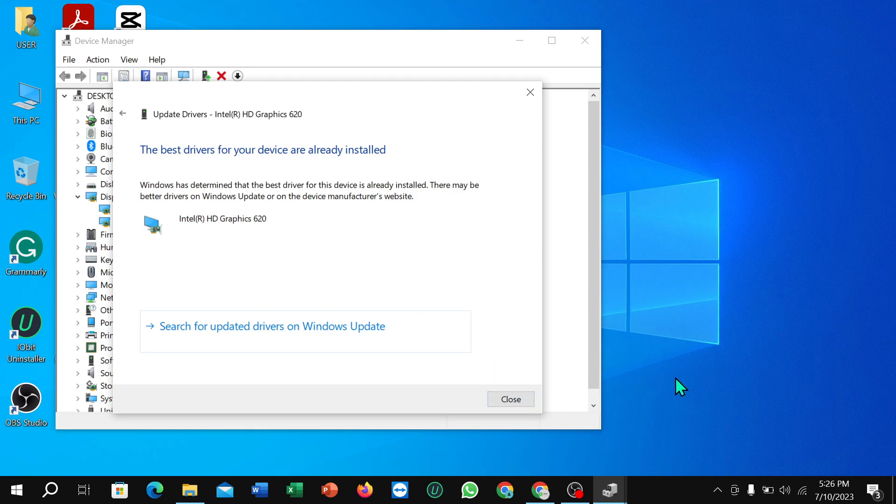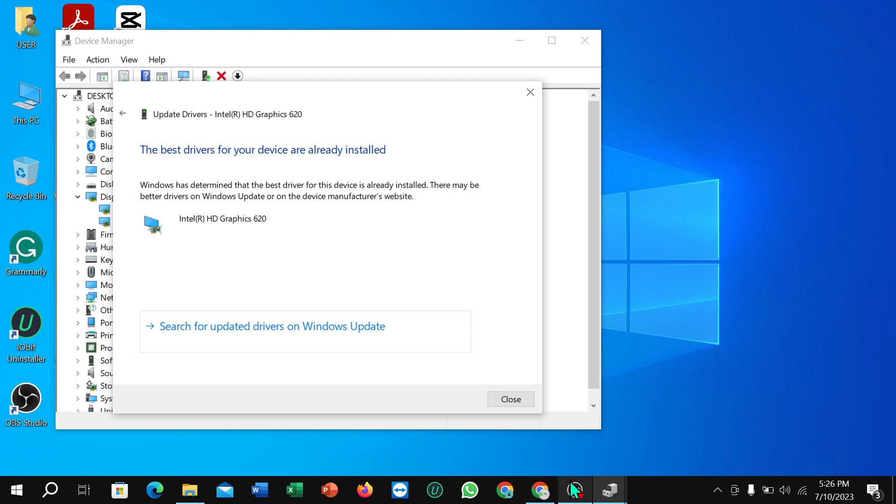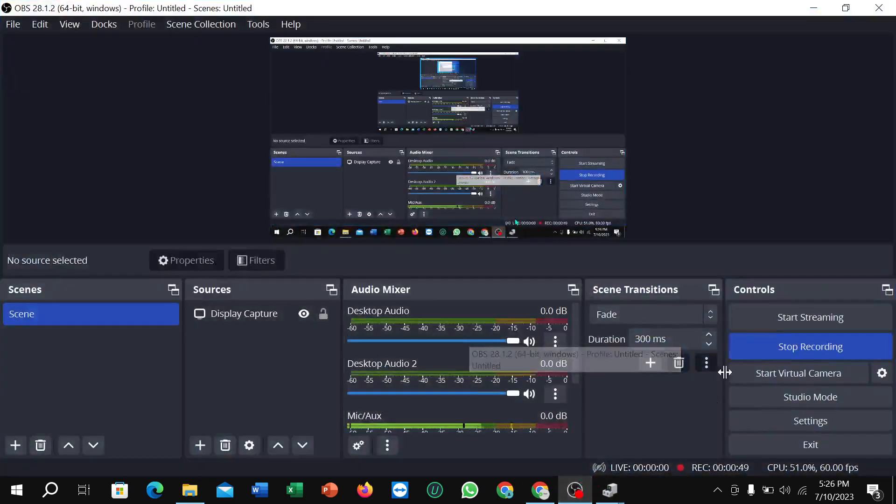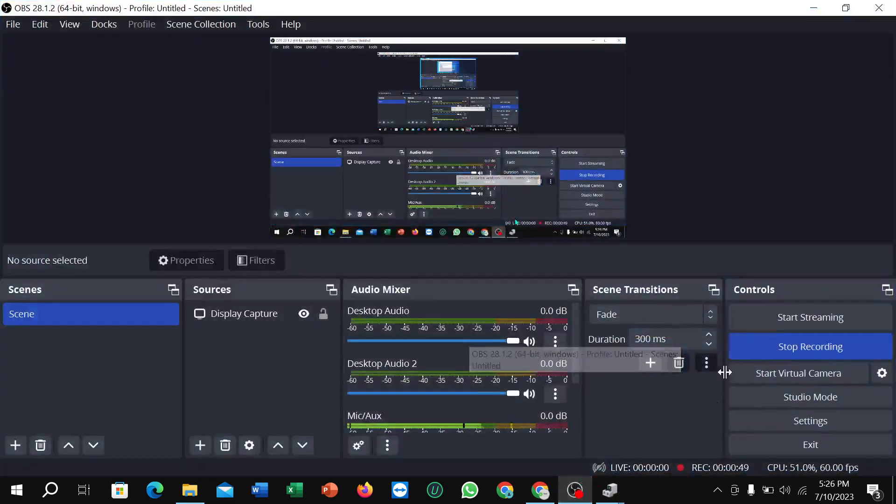And in this way, you can update Intel graphics driver in your PC. Hope guys this video can help you. Don't forget to like and subscribe to my channel.